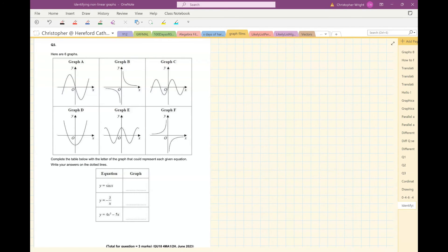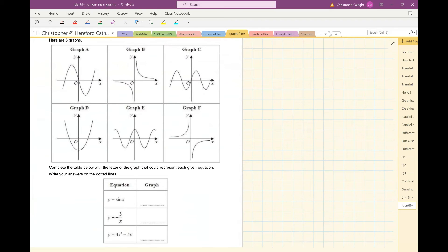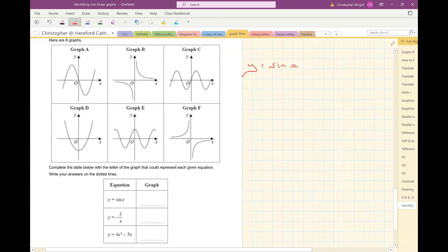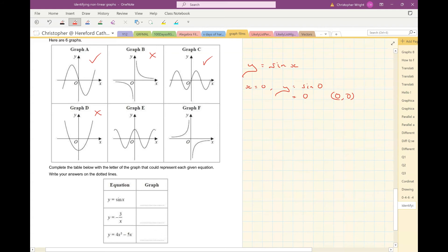Question 3. Here are 6 graphs. Complete the table with the letter of the graph that could represent each equation. The first is y equals sine x. Let's think: when x is 0, y would be sine of 0, which is 0 — you can confirm on your calculator. So I'm looking for a graph with the point (0, 0). That narrows it down to graphs A and C.